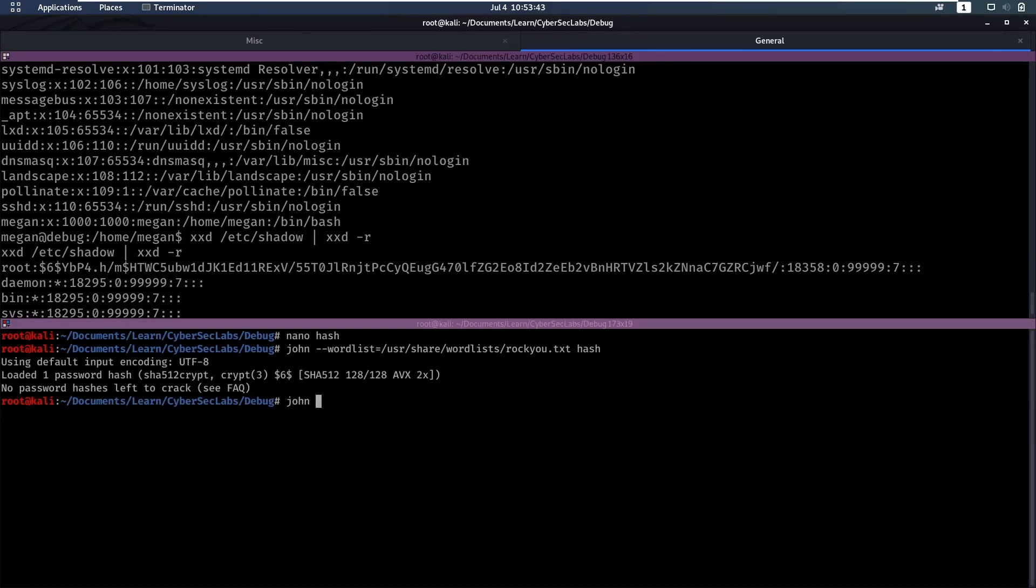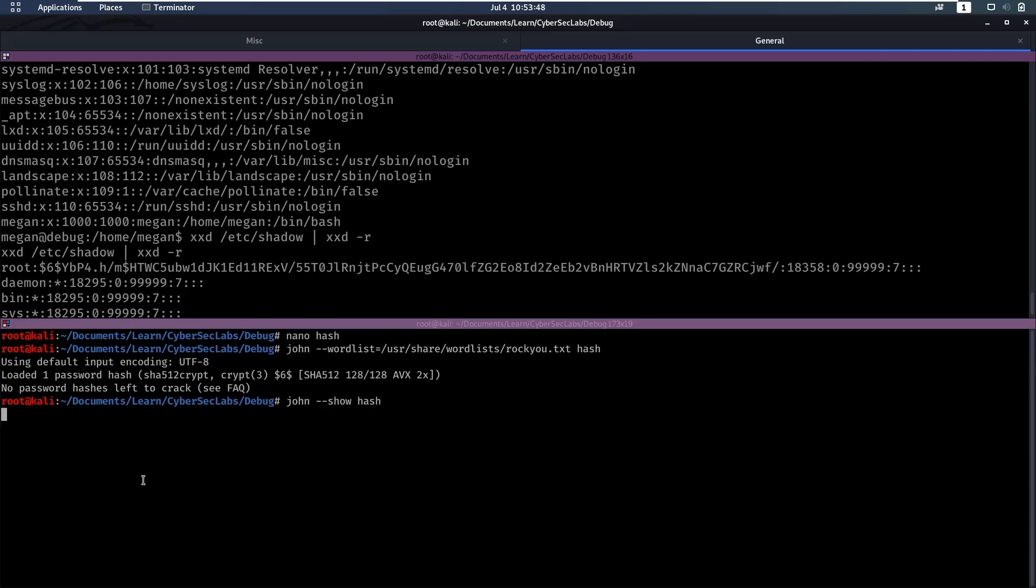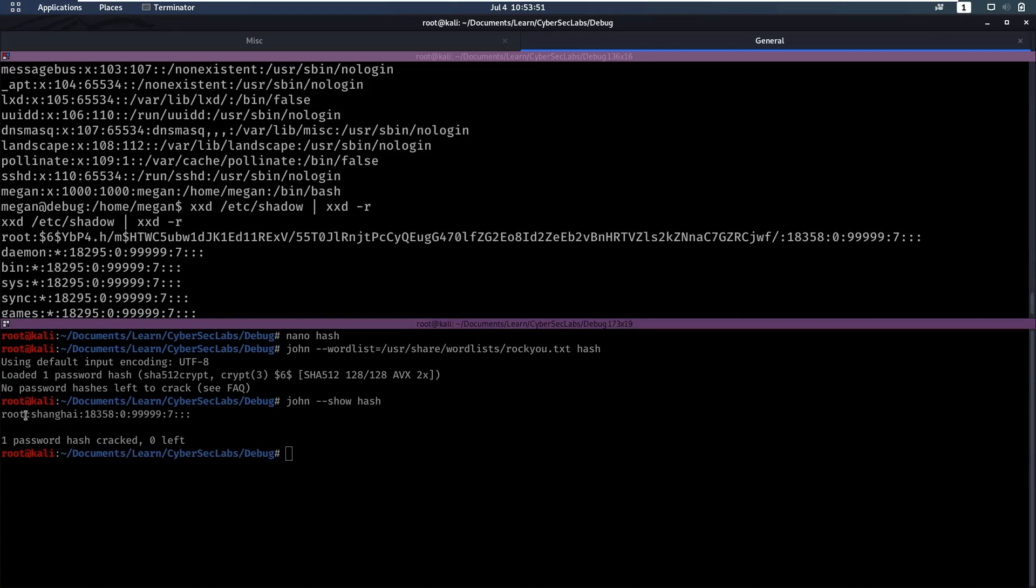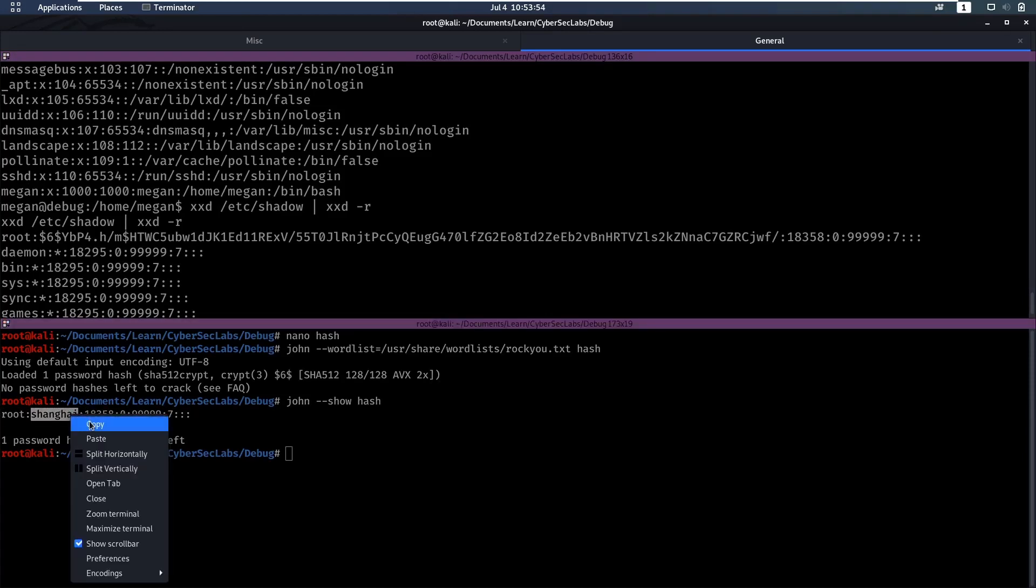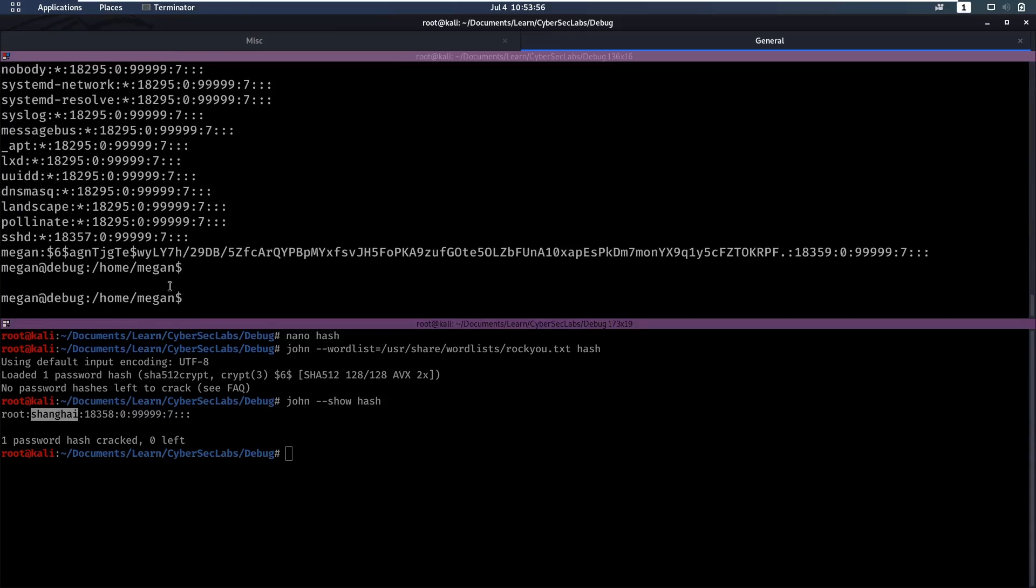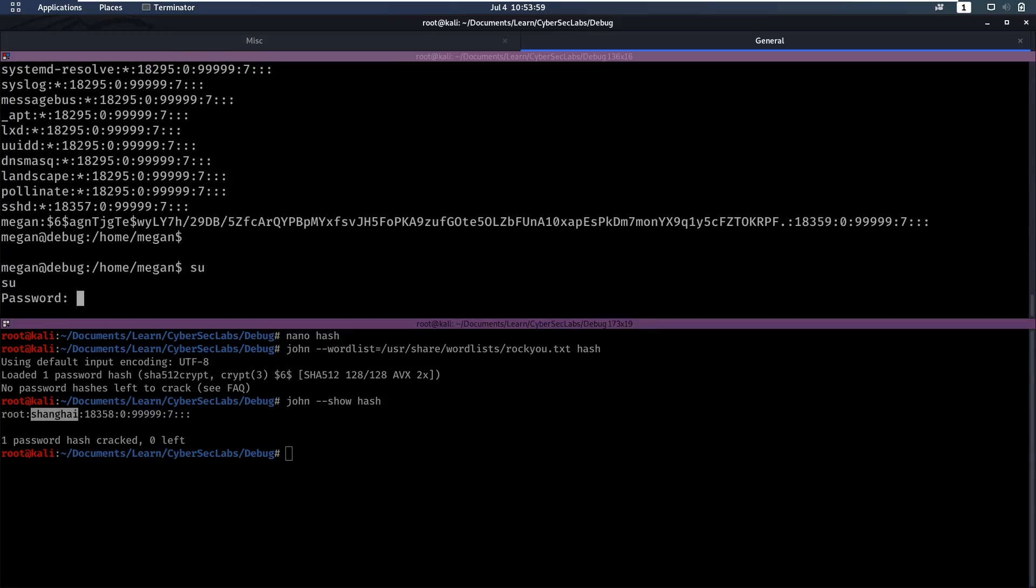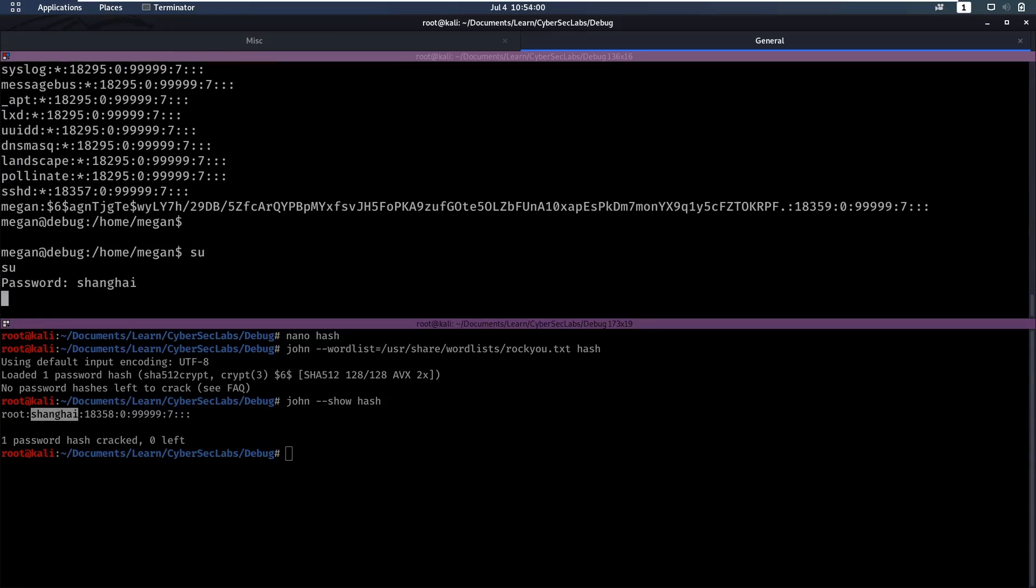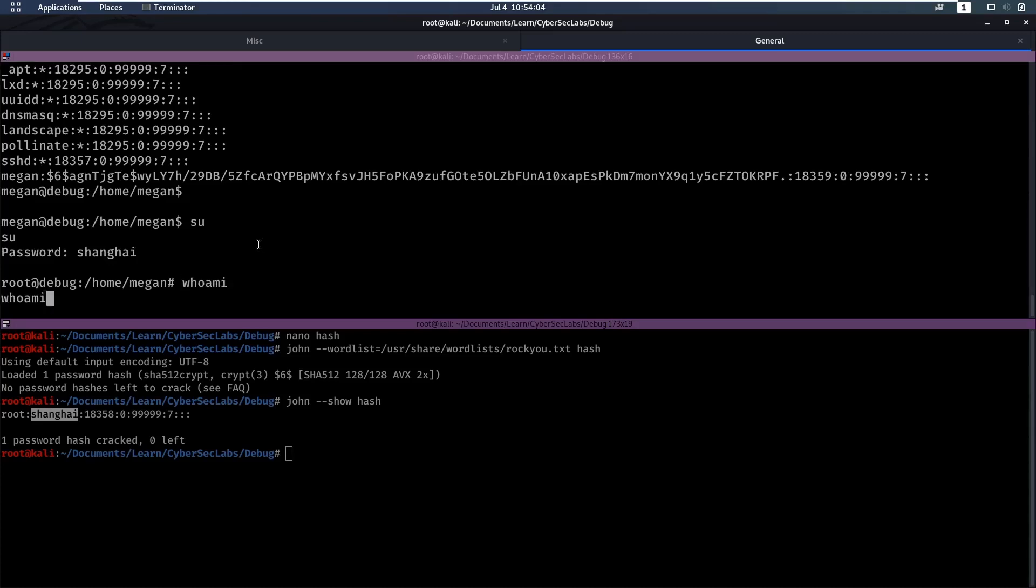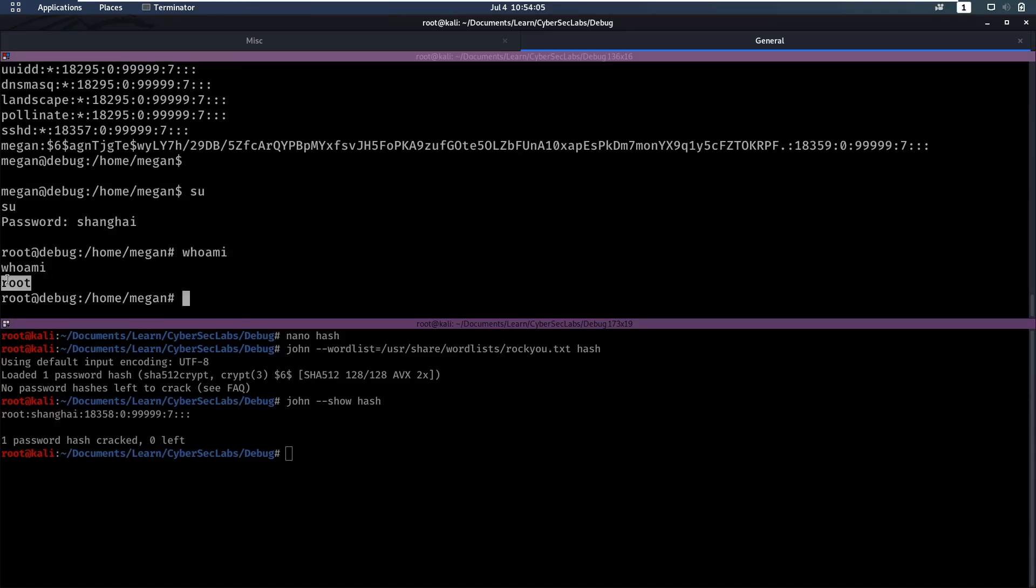And that's going to show us that for root the password is shanghai. So now we can see. We can try to use that. So can we su. su root. Yes we can. And now we are root.